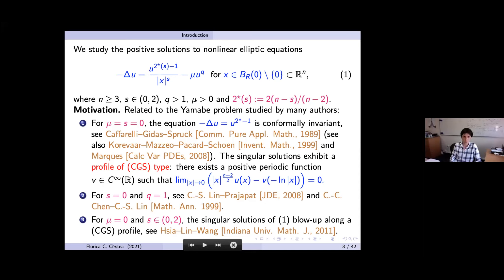Here q is greater than one, mu is positive, and two-star-of-s represents the critical power for the Hardy-Sobolev embedding: it equals 2(n−s)/(n−2). If you take s equal to zero, then two-star-of-zero is the exponent 2n/(n−2), which is the critical Sobolev exponent.